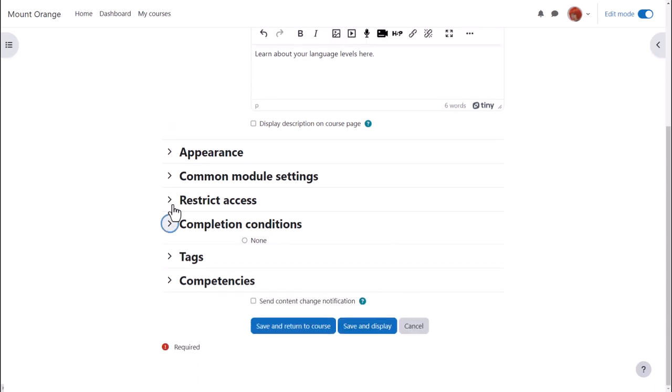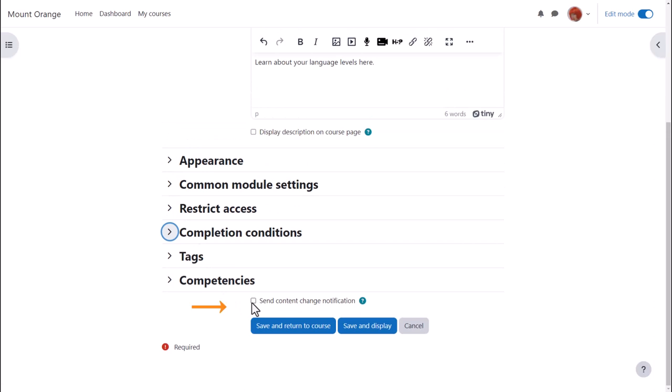To alert course participants that a book has been added or updated click send content change notification.